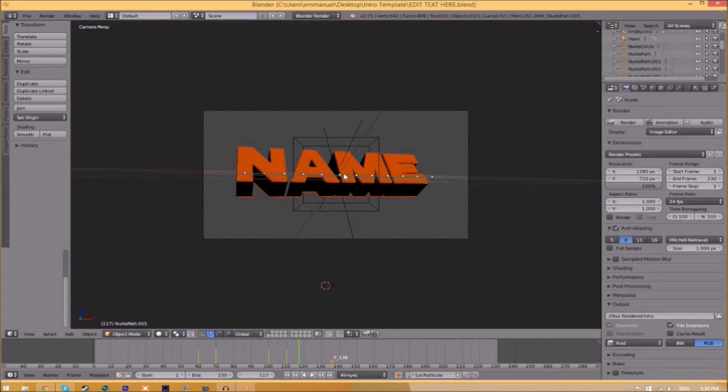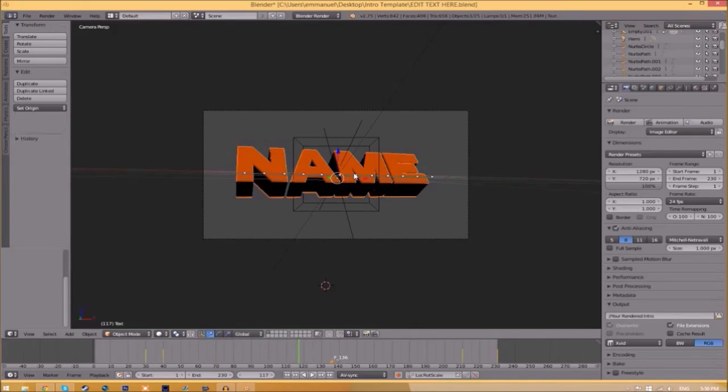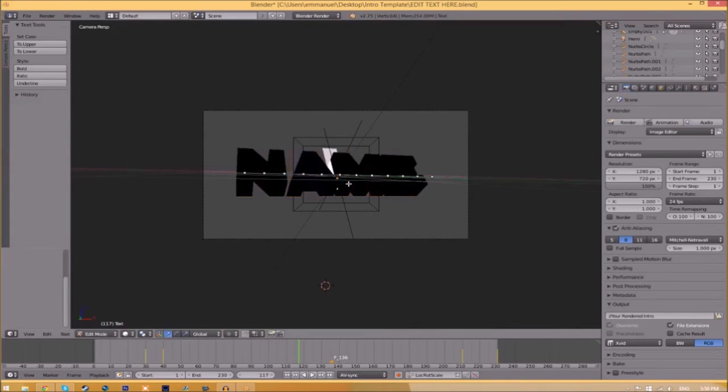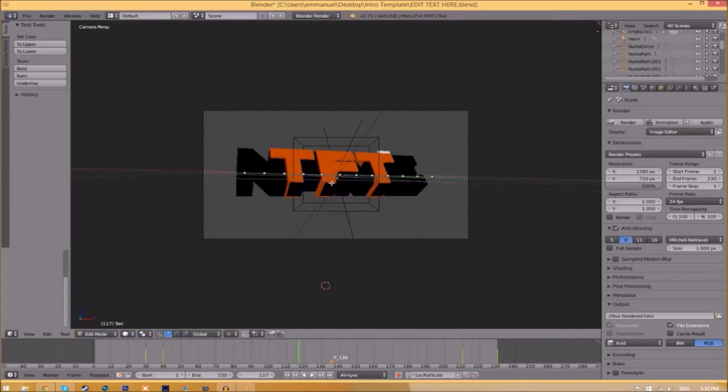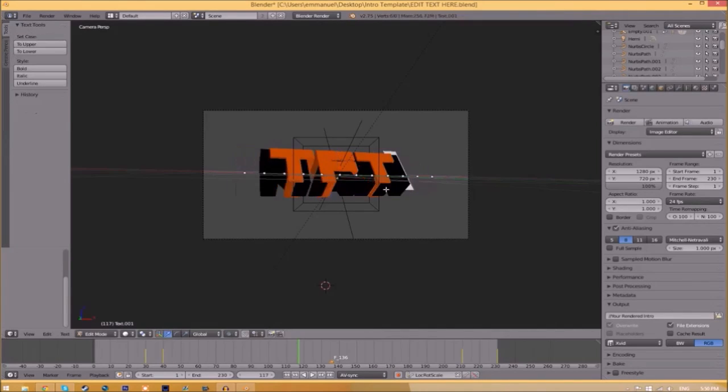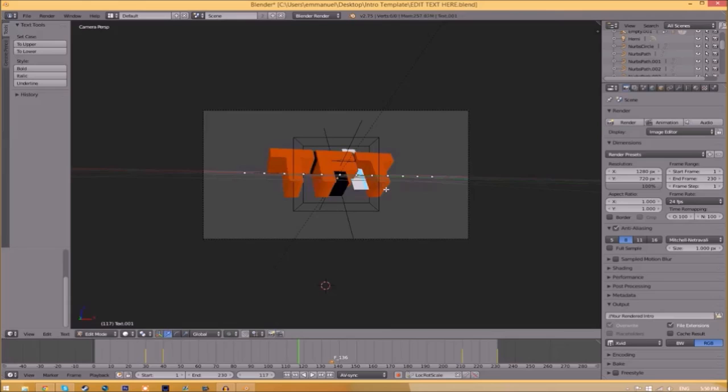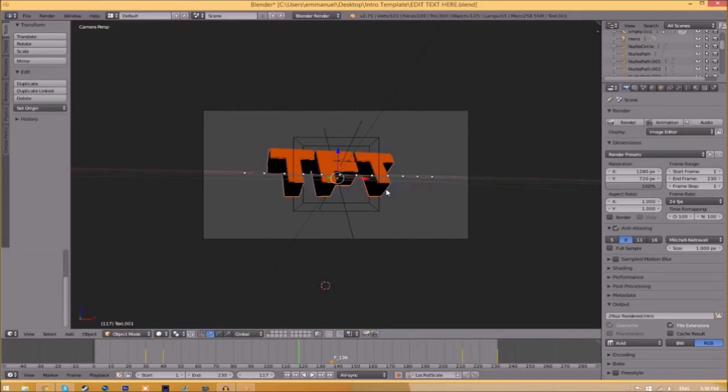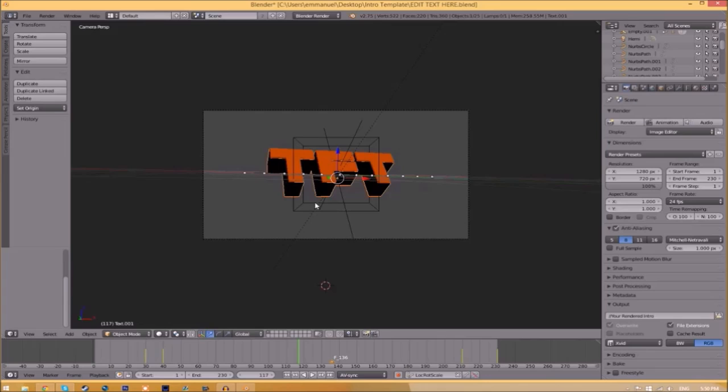To change the text, just right-click on the text, click Tab, Backspace, and then type in whatever you want. Click Tab again, right-click on the other text, click Tab, Backspace, type whatever you want again, click Tab, and now we've edited the text.